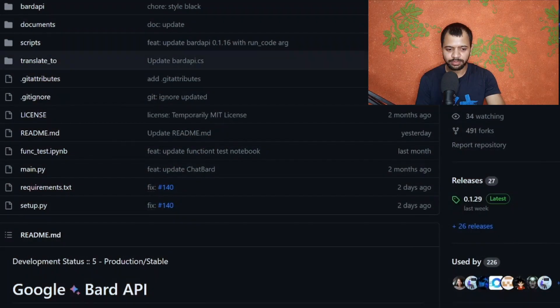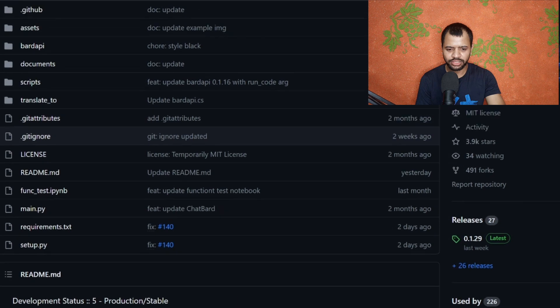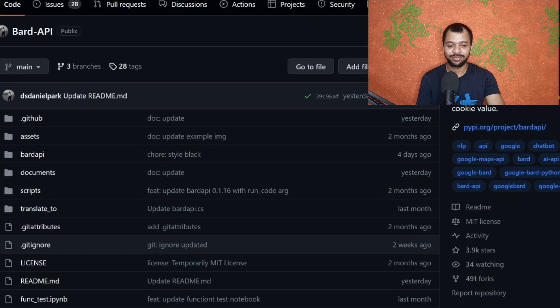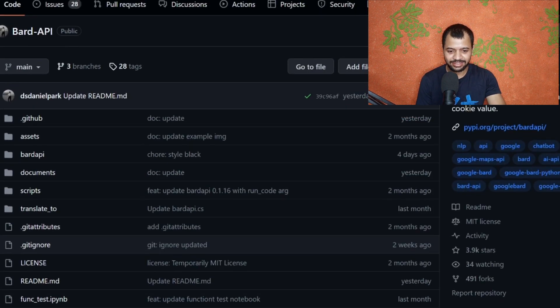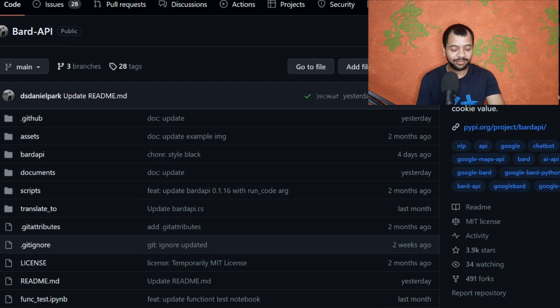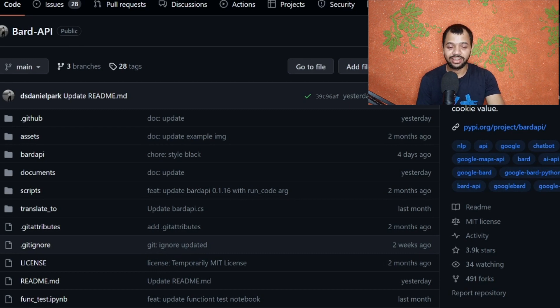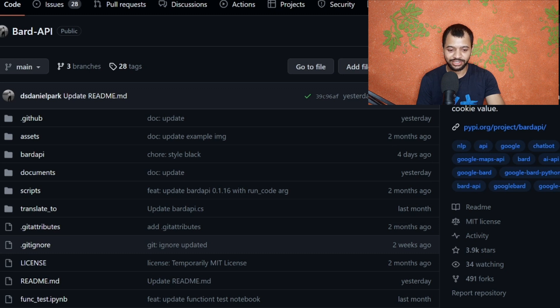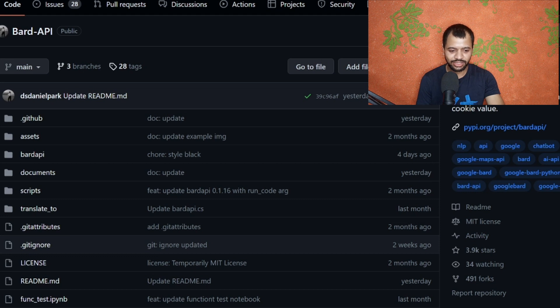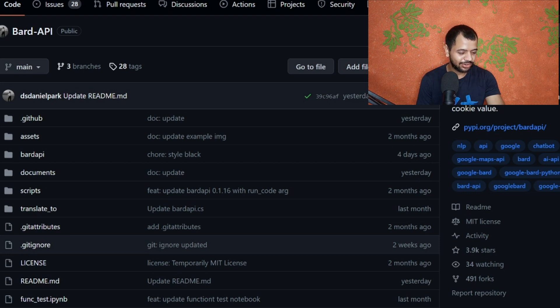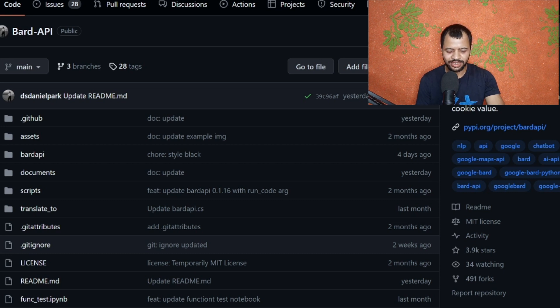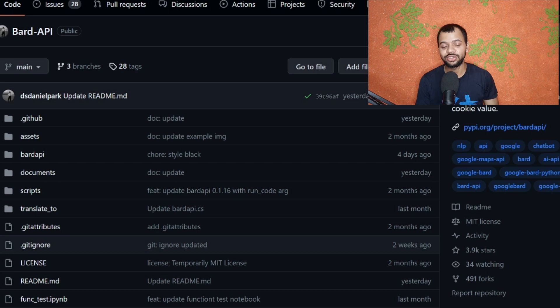So I decided to make a video on that too. This is a GitHub repository - this is one of the amazing GitHub repositories I can say. This guy, Daniel Park, has posted an amazing way to use Bard API on your local system. It has gotten almost 4,000 stars in two weeks or something, so that's pretty cool stuff.